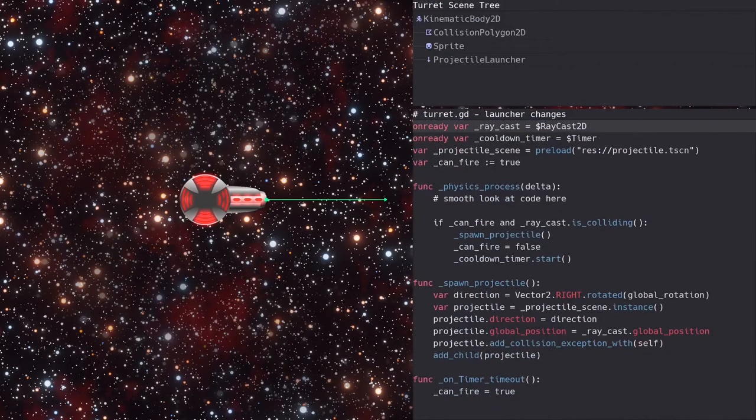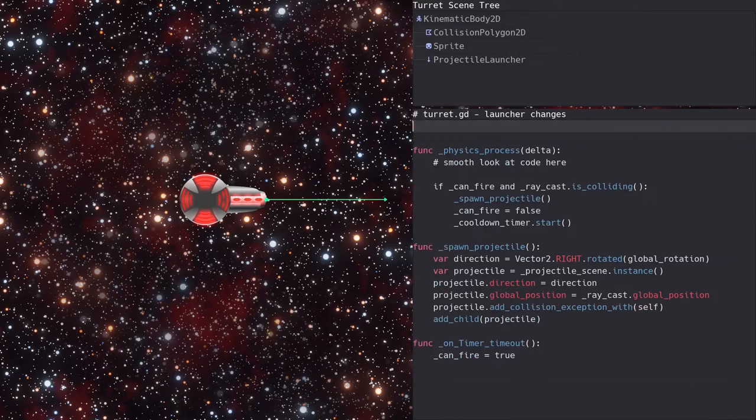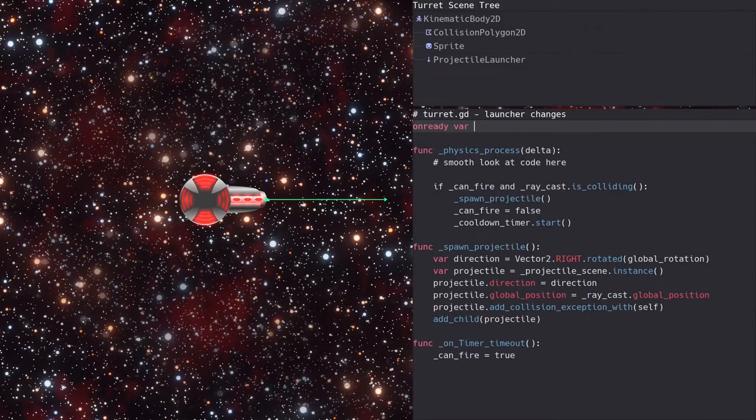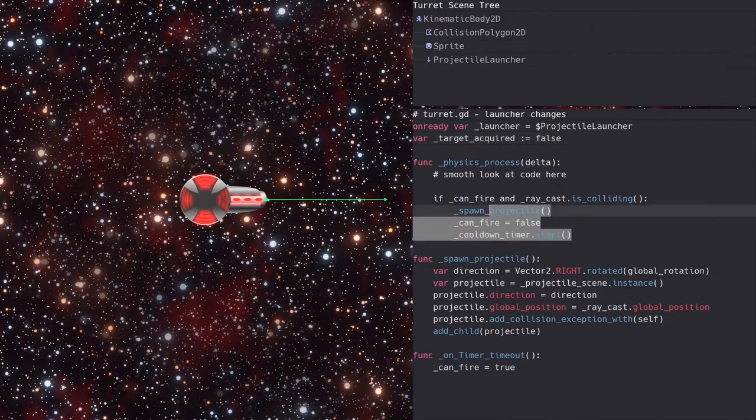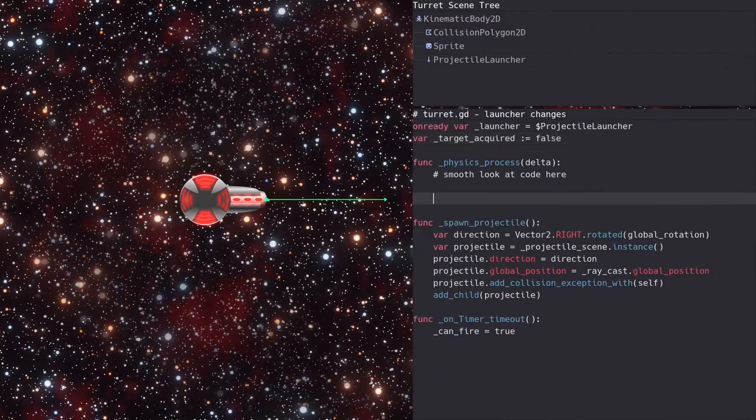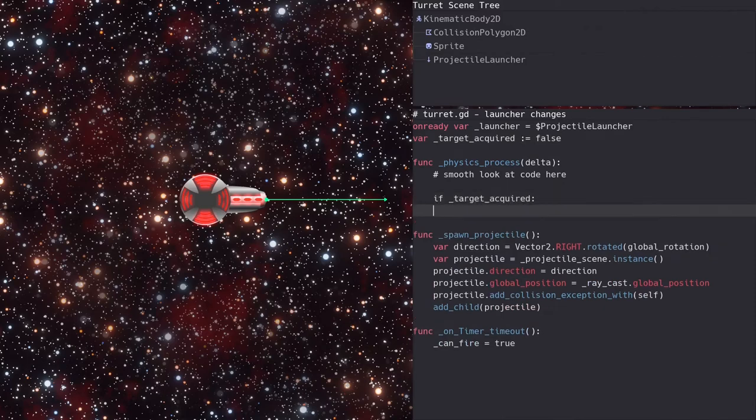Now all we need to do is change the turret script to call the fire function on the launcher. We can get rid of all these variables at the top and add a reference to the launcher in their place, as well as a variable to indicate when a target has been acquired by the launcher. Next, we replace the code in the physics process function to check the target acquired flag. If it's true, then we call the launcher's fire function.